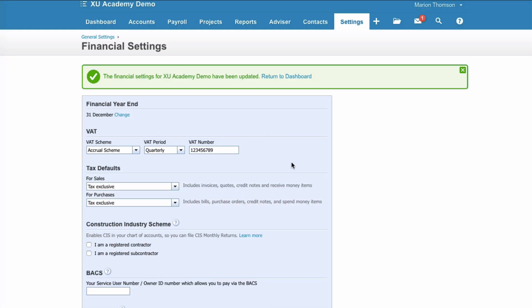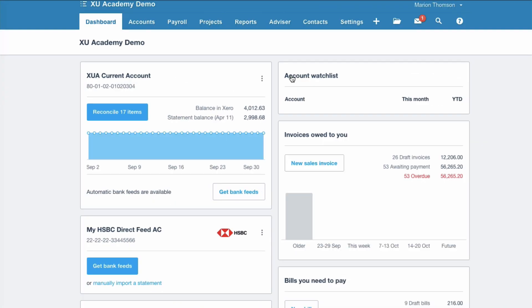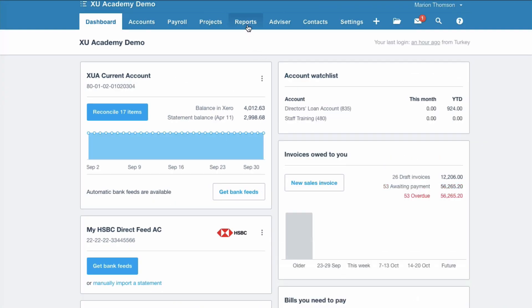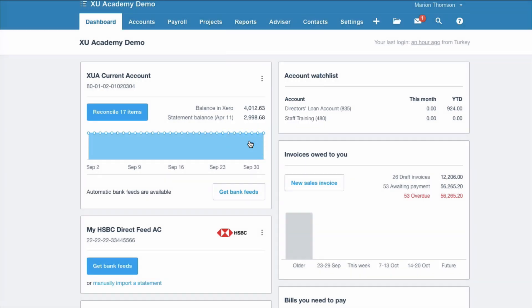You only do that once, but you would do it before you ever submit a VAT return in Xero. Now let's look at submitting your VAT return. You go to Reports and you choose VAT Return.